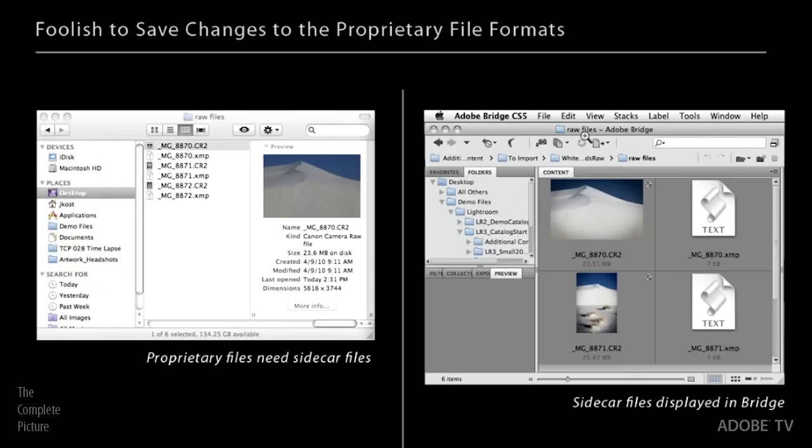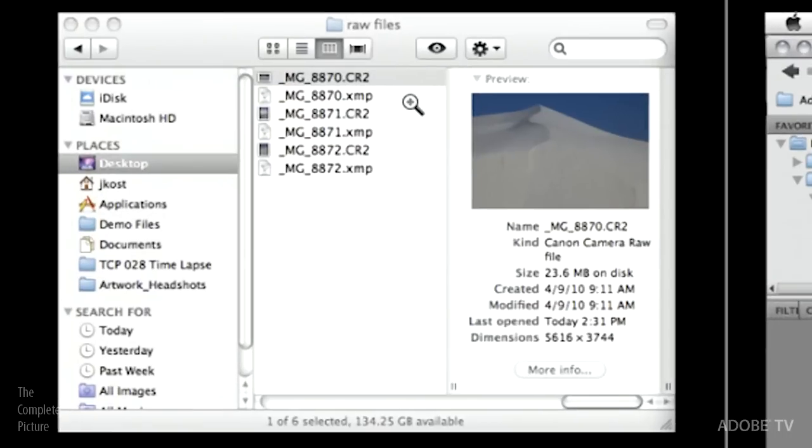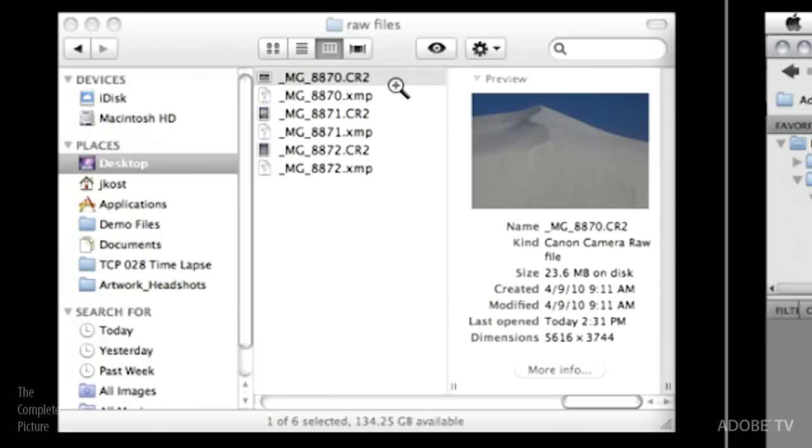So you can see in this example here that we don't actually write back to proprietary raw file formats. Instead, what we do is we create a secondary file called an XMP sidecar file. The XMP is just the file format. It's a standard file format. And the sidecar file is just kind of what we name it because it goes alongside the proprietary raw file format.